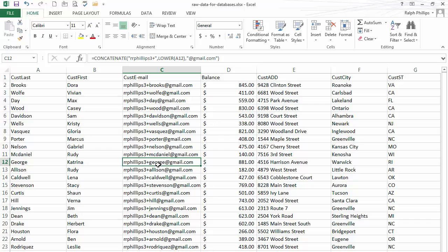So that's a kind of a quick way that you can do a mail merge to email messages. This is using Excel 2013, Word 2013, and Outlook 2013 all combined. Take care.